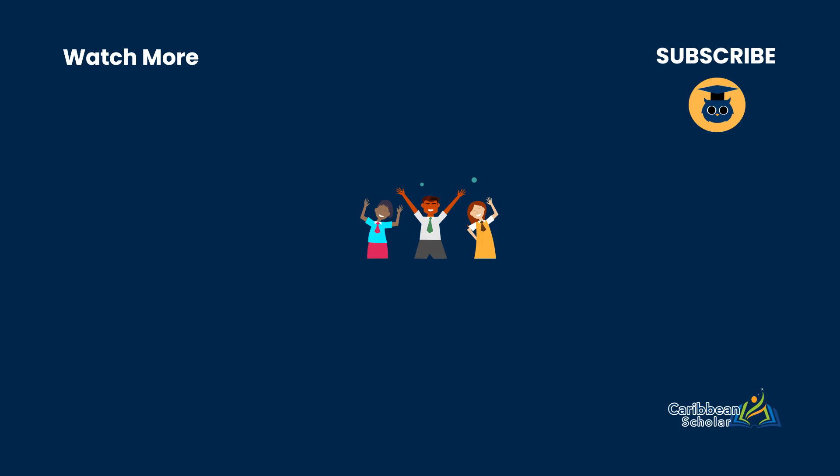Thanks for watching. You can subscribe here if you want to get the latest from the Caribbean Scholar YouTube channel, or if you're ready, you can use the link in the description to hop onto our website and sign up for one of our premium courses.